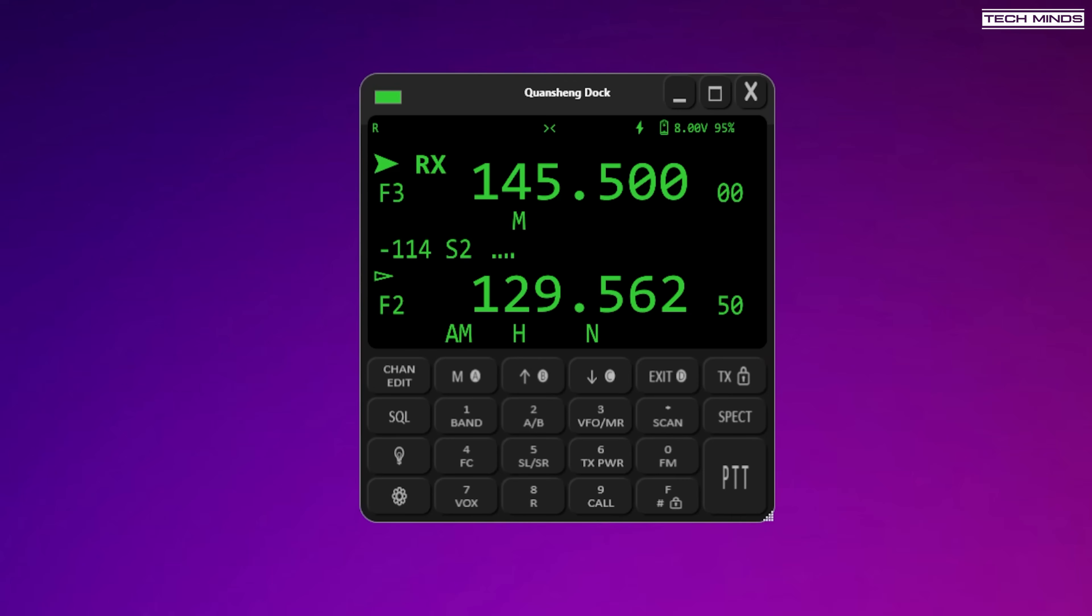I stumbled across a GitHub page by Nick Shaw who's released an application called Kuangsheng Dock which runs on Windows. It allows you to remotely control the Kuangsheng radios using custom firmware and this is what it looks like and it looks pretty cool to me.